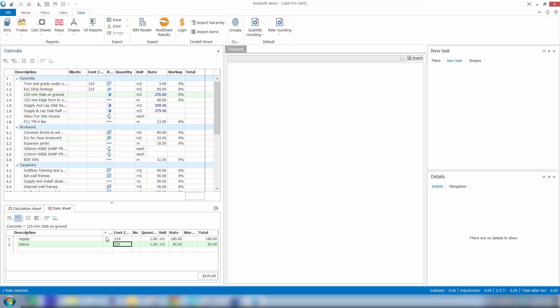You can continue to go through the entire estimate and code at the item sheet level, the sheet level, or the block level down in the calc sheet. Then we can go back and do a job analysis or a sort on this information.